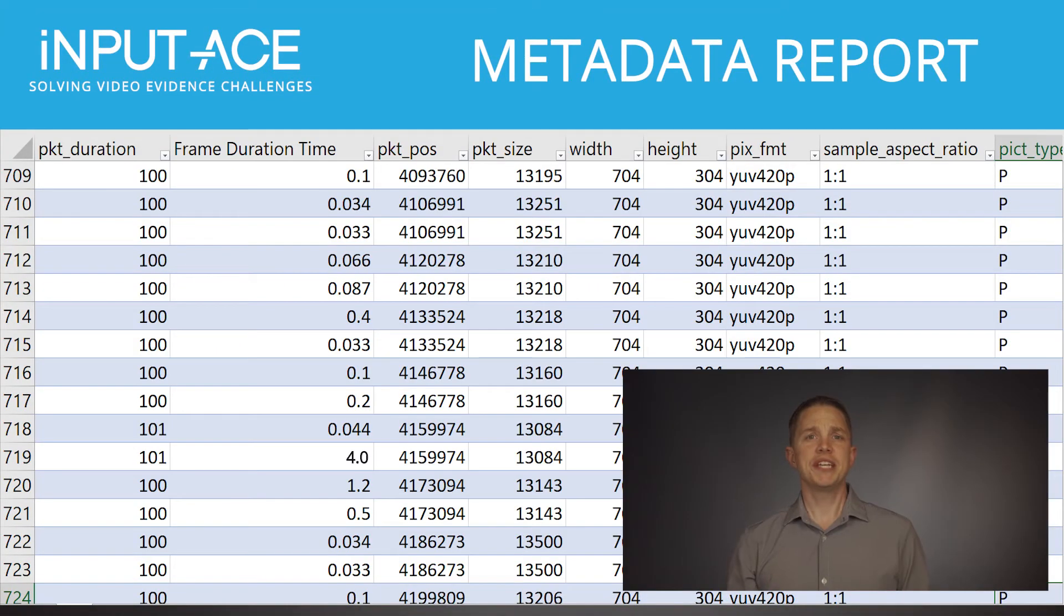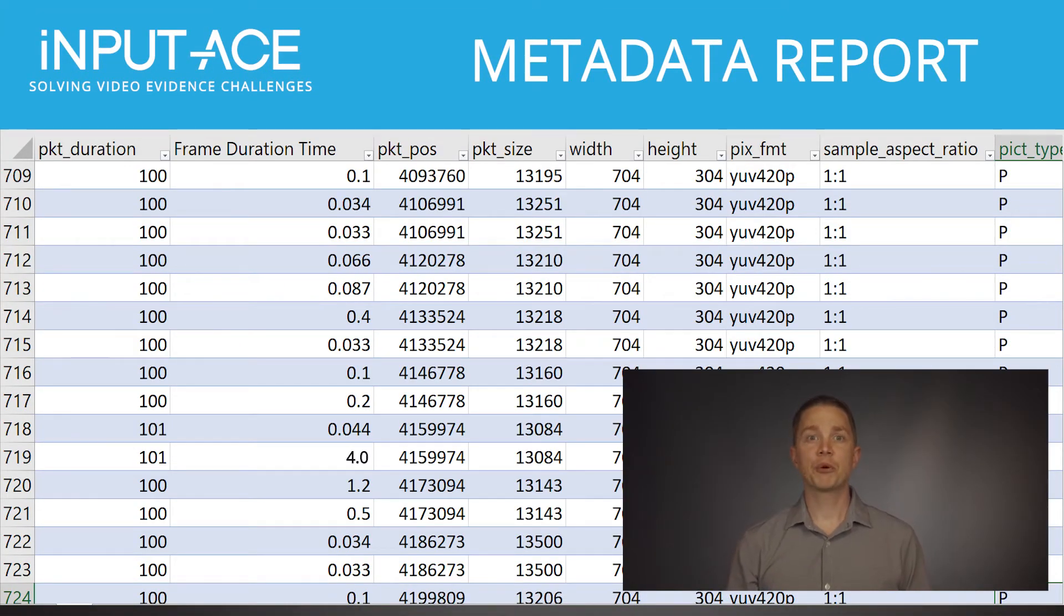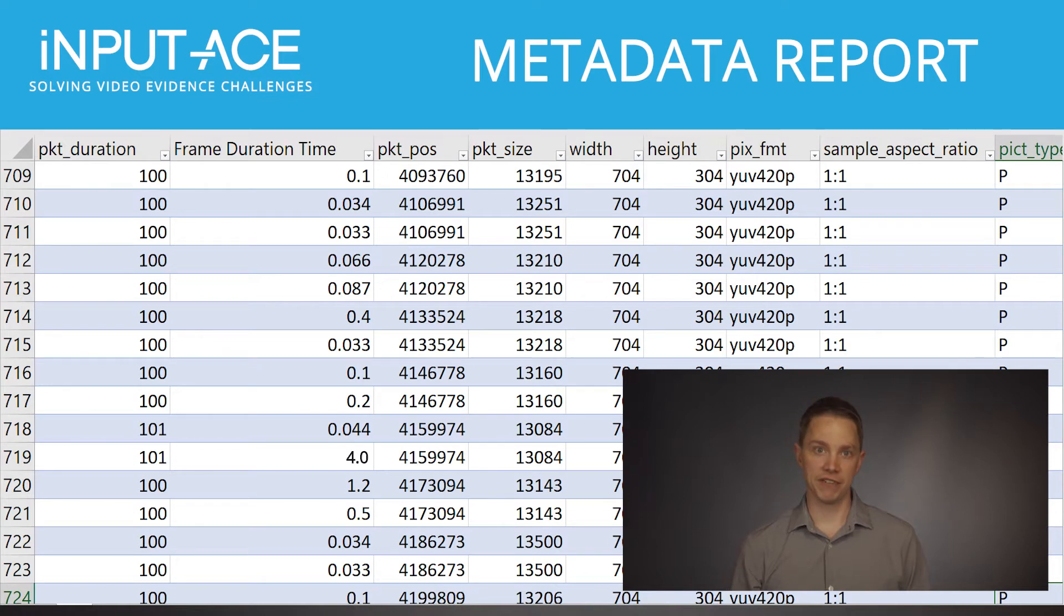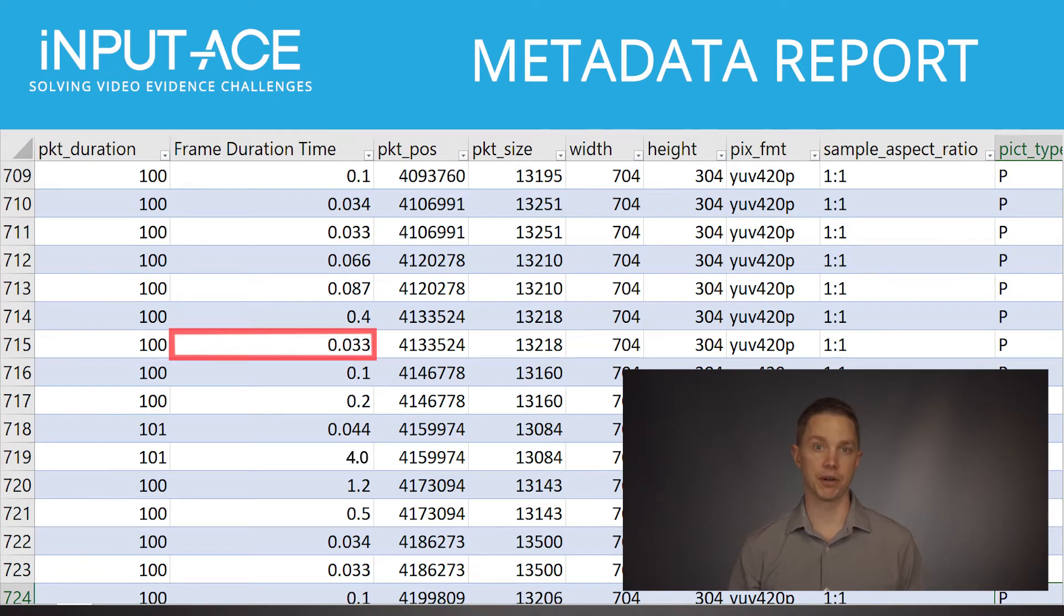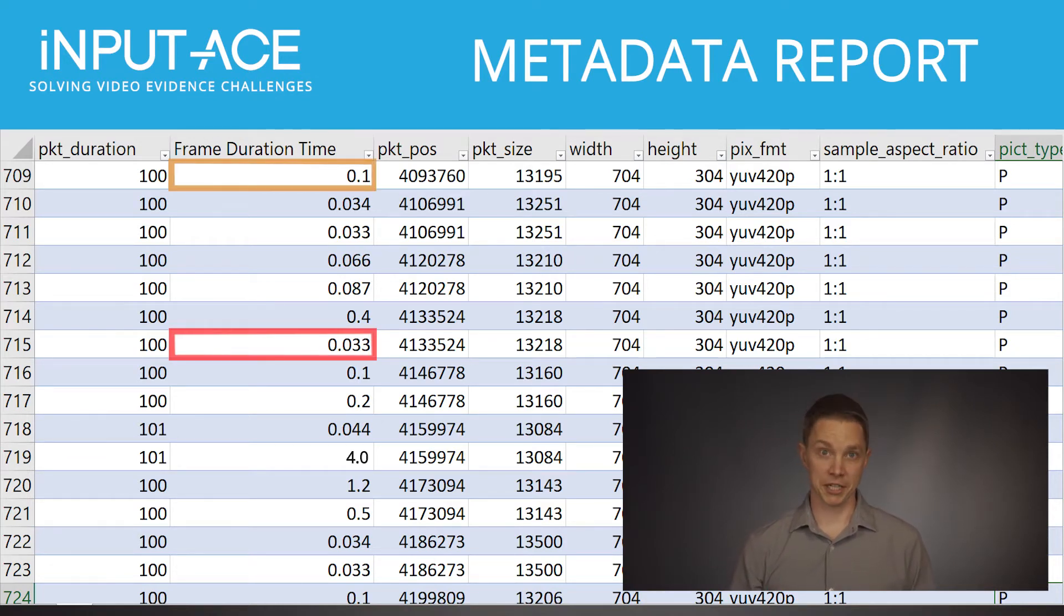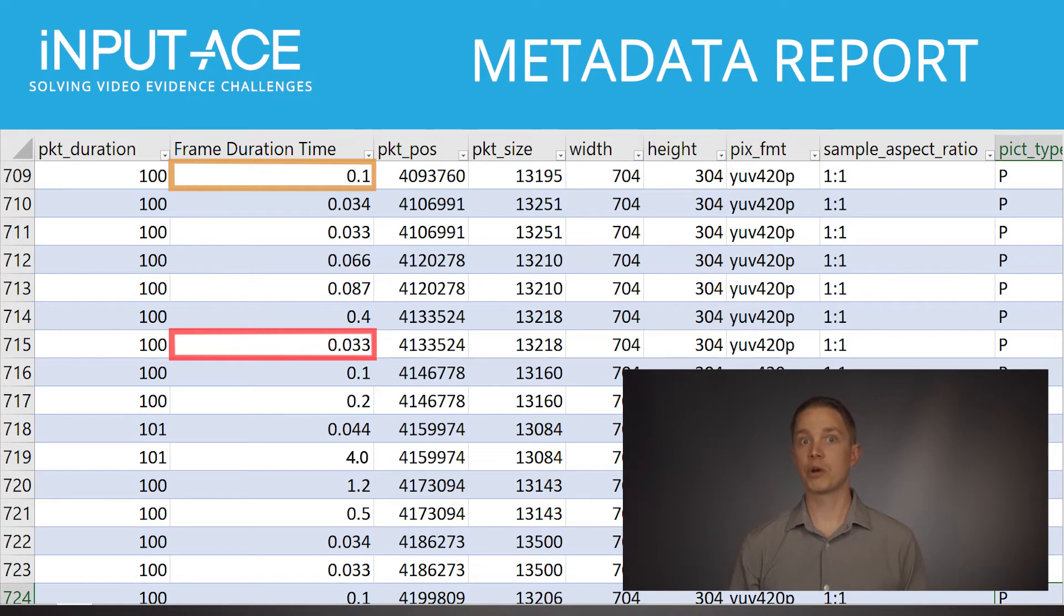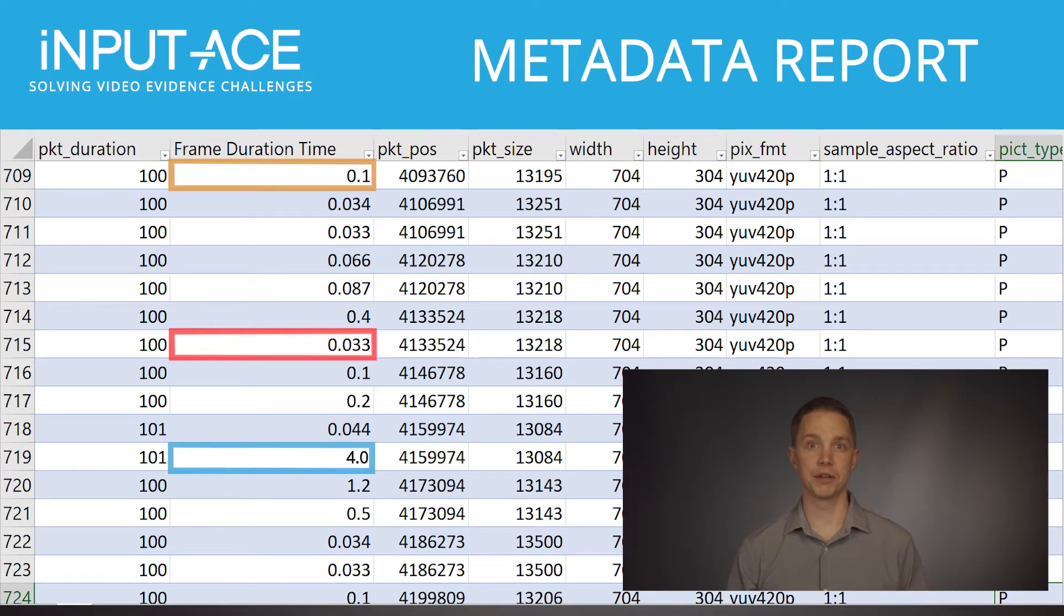Here we see an example iNPUT-ACE metadata report that was exported during a police use of force investigation. In this report we can see that some frames were recorded as fast as 33 milliseconds apart, while others were recorded 100 milliseconds apart, and even others were recorded a full 4 seconds apart.